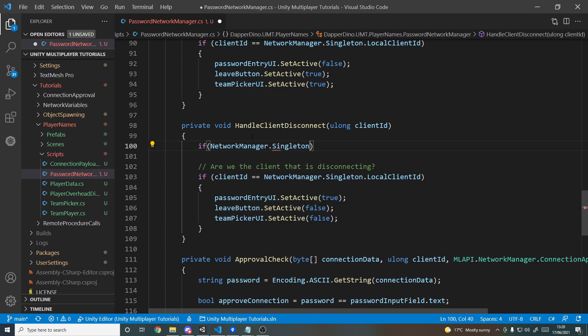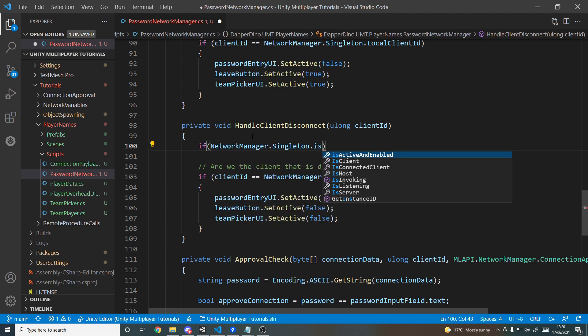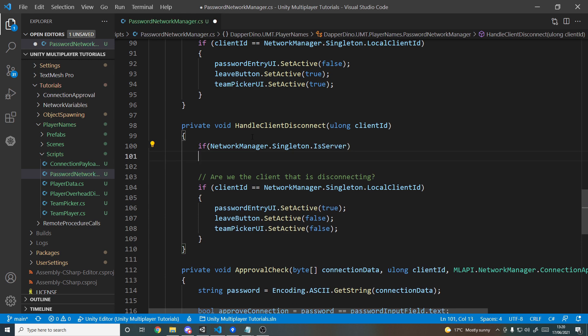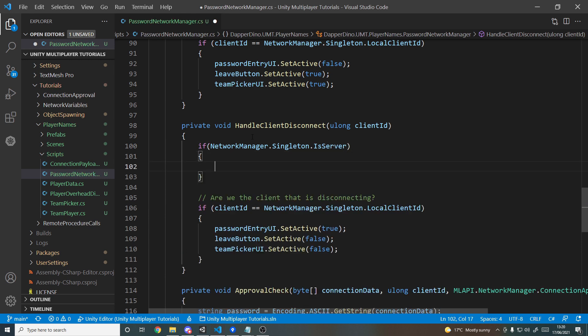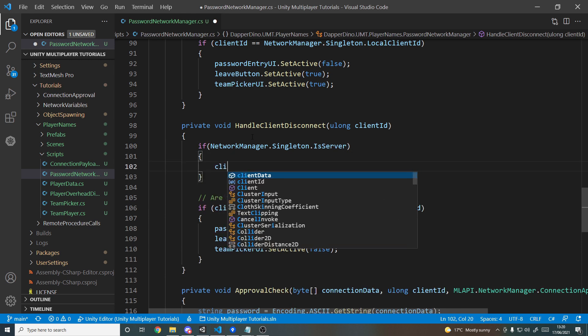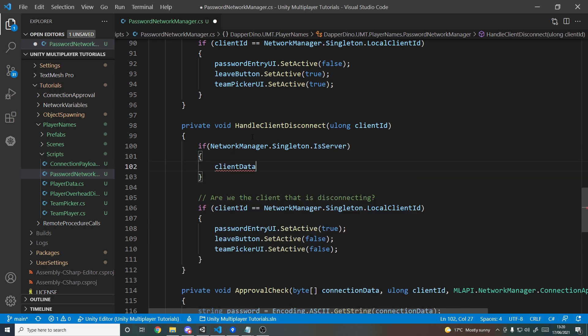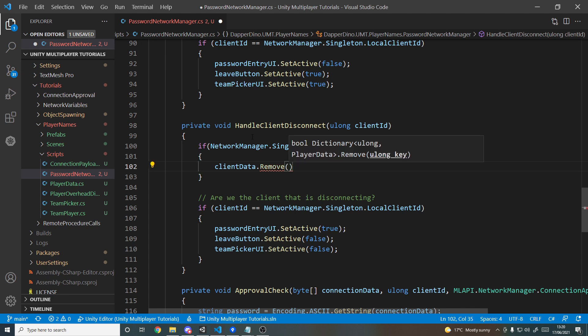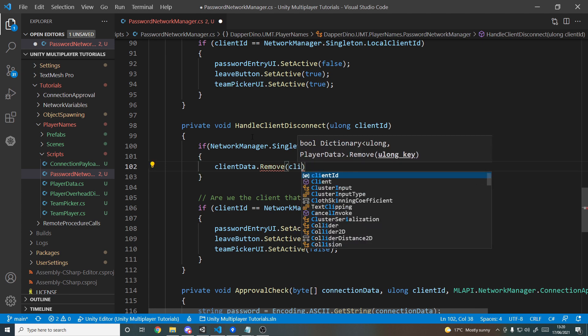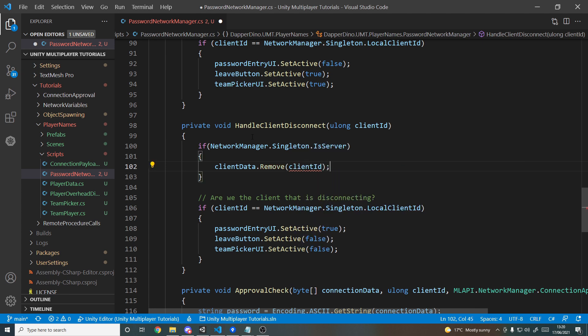Scrolling down, the next thing to modify is the client disconnected handler. On the server side, when a client disconnects we want to remove them from the dictionary so we only keep currently connected clients. We say if NetworkManager.Singleton.IsServer, then clientData.Remove for that client's ID.